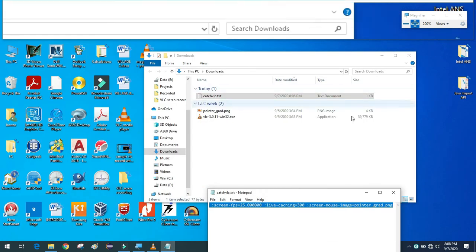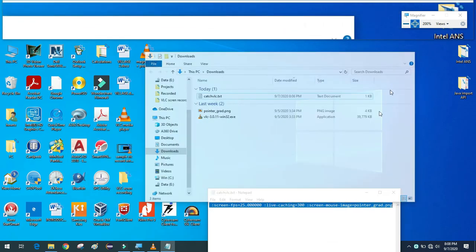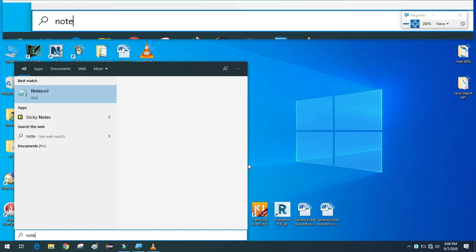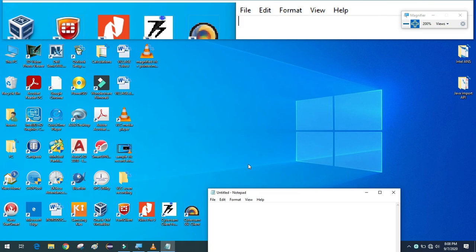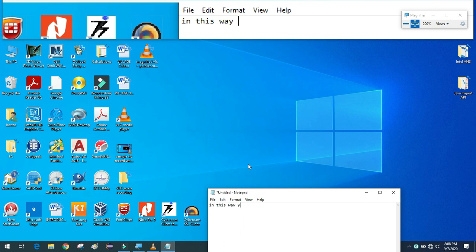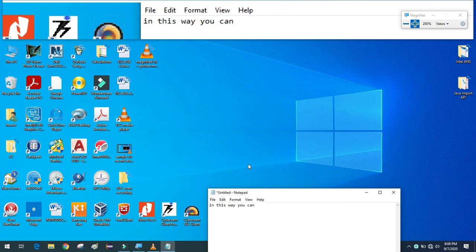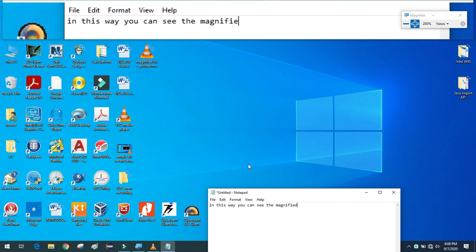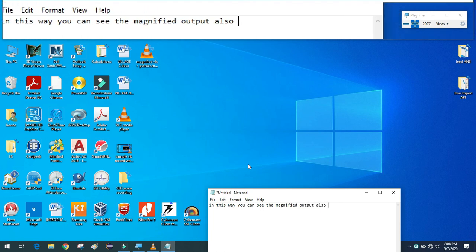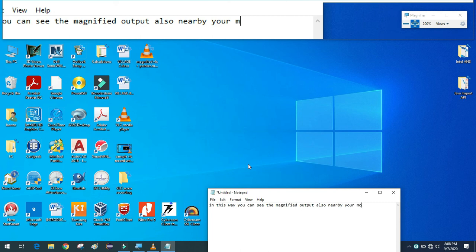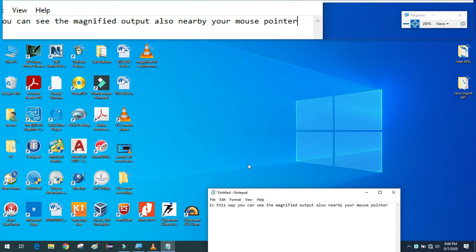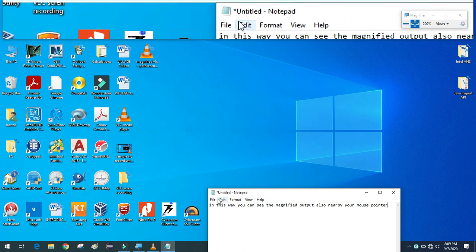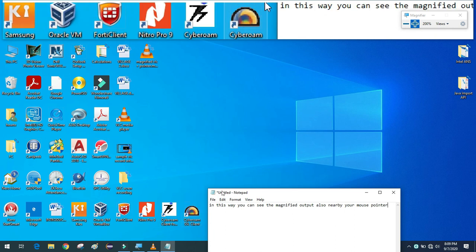This is just my suggestion — use the Magnifier because when we do screen capture for someone else, it's better to zoom in so that the viewer can easily follow the mouse pointer or cursor to the exact place they need to look at. This is my recommendation. You can choose to use the Magnifier or not — it's optional.